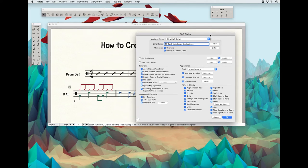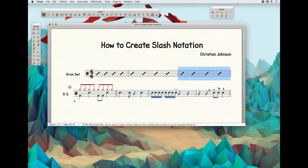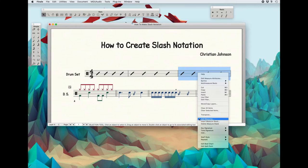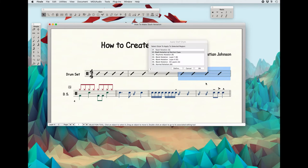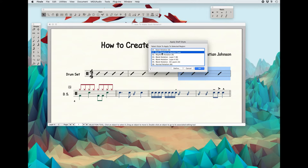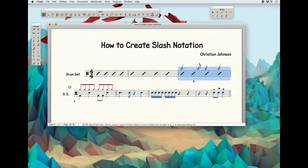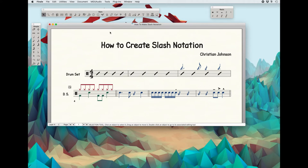If you remember, I put that rhythm cue on layer four. So now when I select a Staff Style, go to Apply, and pick the one that says Slash Notation with Section Cues, what it will do is actually put slashes on layer one and keep the rhythm cues that I wrote in layer four above. That's how you're able to get a combined measure.